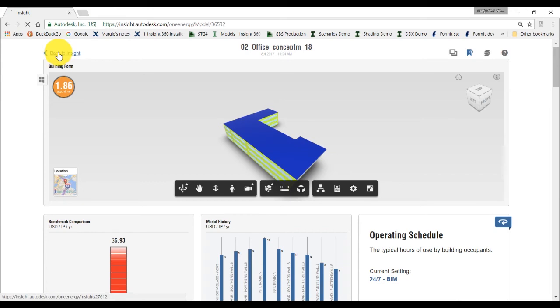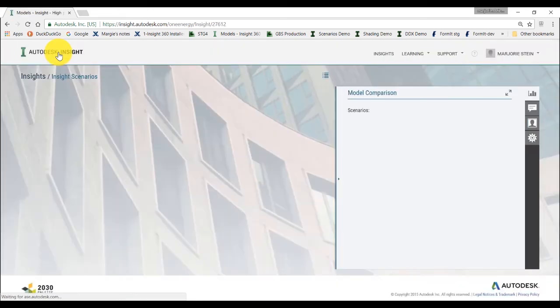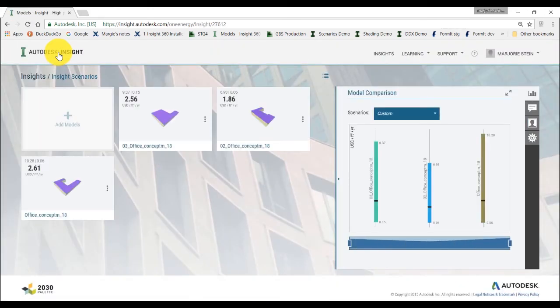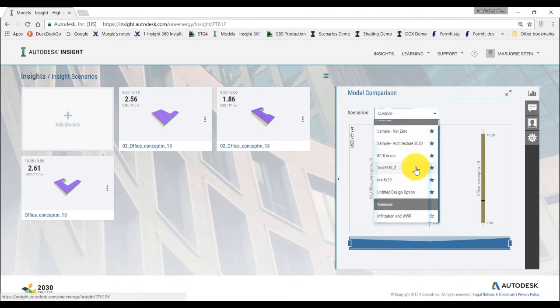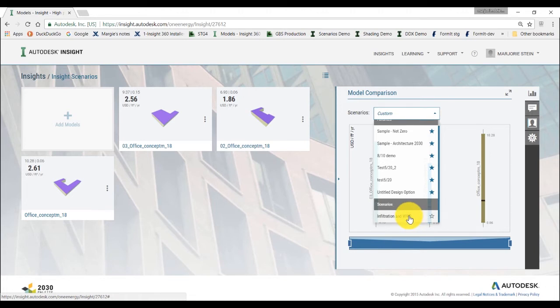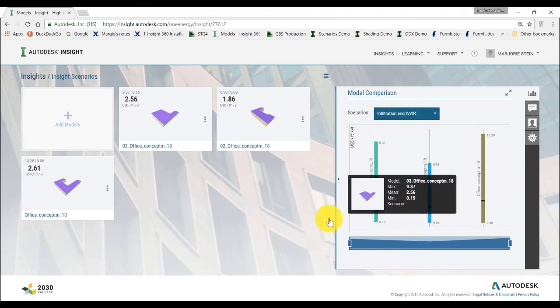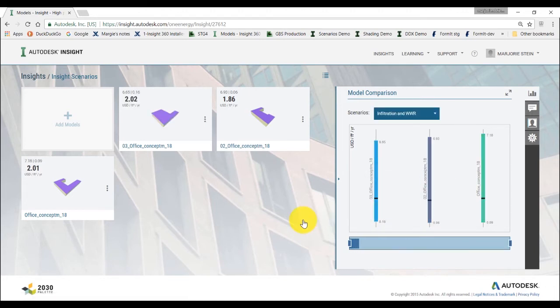Then, click on go back to insight, open the scenario dropdown menu from the top of the model comparison chart, and click on your infiltration and window to wall ratio. This will apply the factor settings from your newly created scenario to the model in your insight.